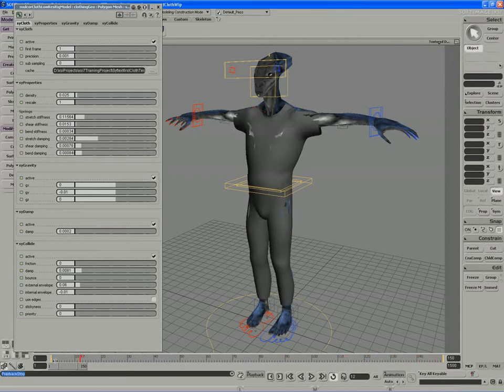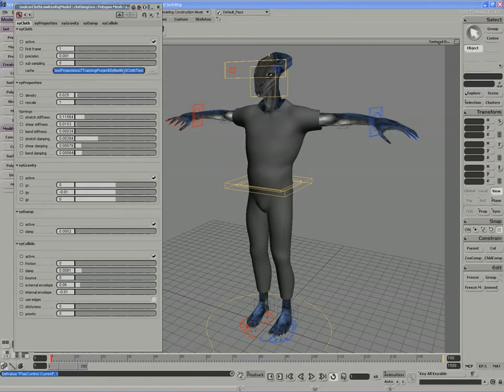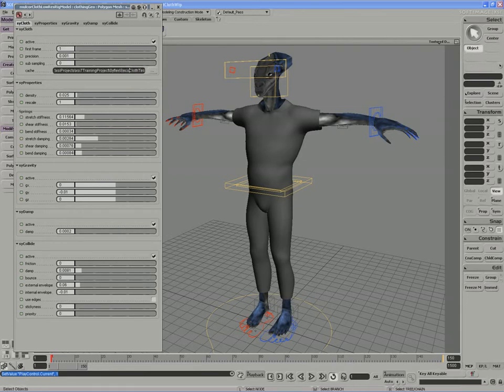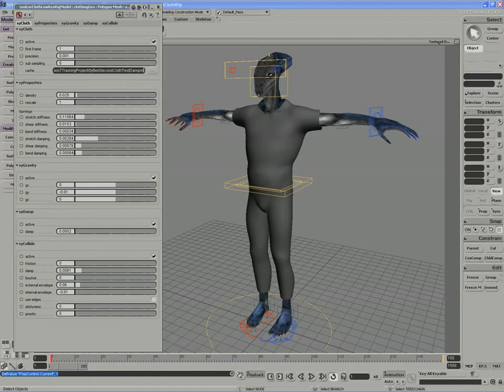I'm going to record a new cache called CyFlex second cloth test. To the end I'll apply Damping and External Envelope.